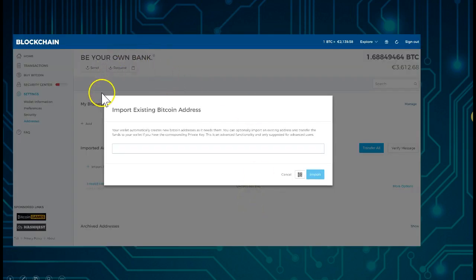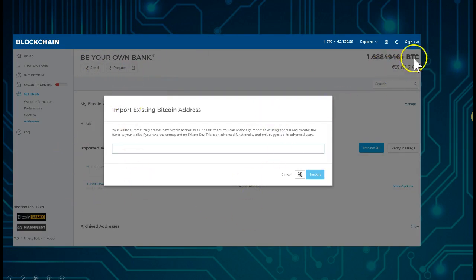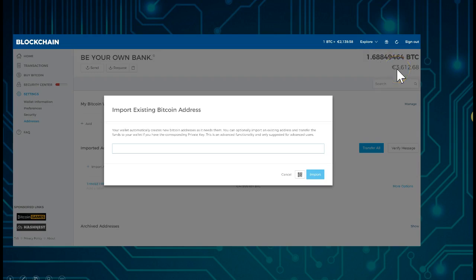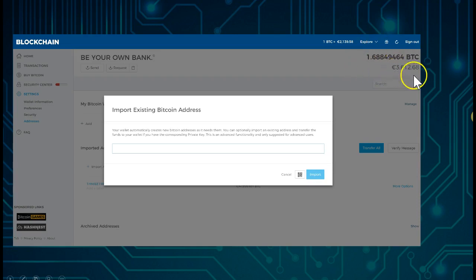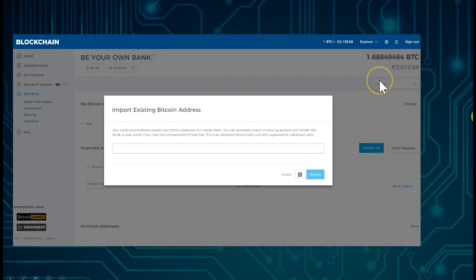You will then have your own blockchain wallet. In this case, we have a blockchain wallet which already has Bitcoin in it — 1.6 Bitcoin, which is equivalent to 3,612 euros. If it appears in euros, you must be situated somewhere in Europe — that's why euros come up here.